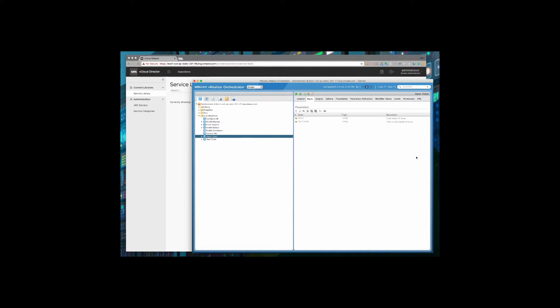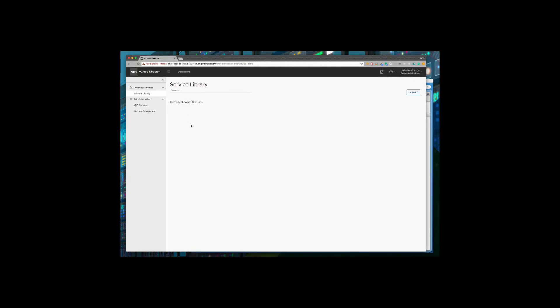Using vRealize Orchestrator, I've already created a few simple workflows that I would like to publish to my tenants. In this example, I have created a workflow called 'Open Ticket.' It requires the user to input the name and description of the ticket. Upon completion, this workflow will open a support ticket with my ticketing system by leveraging its API.